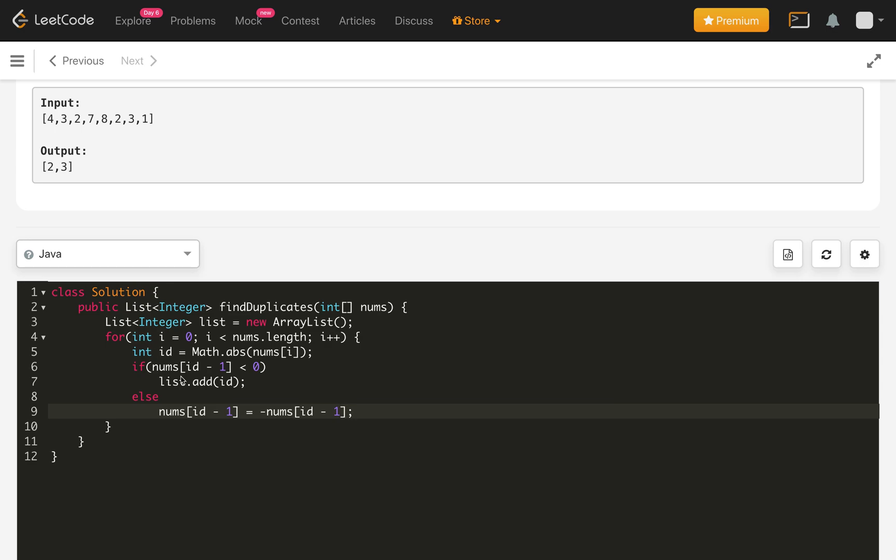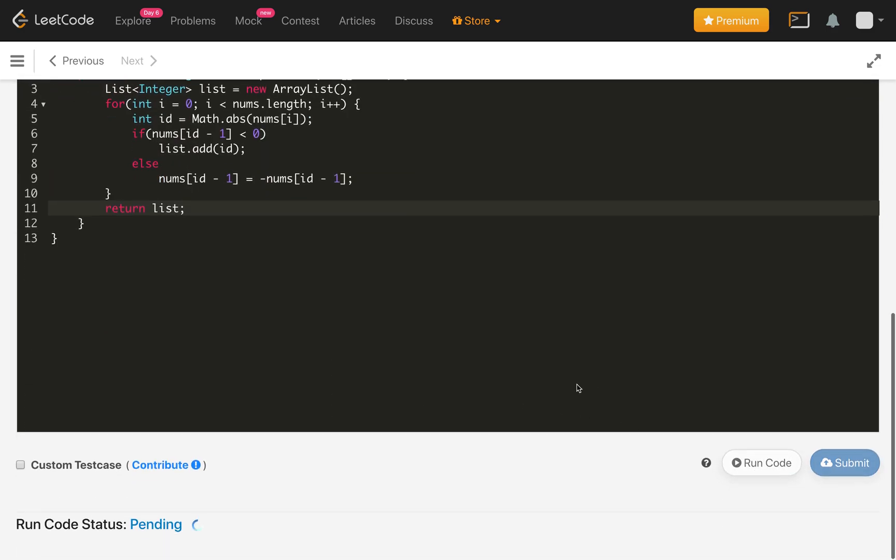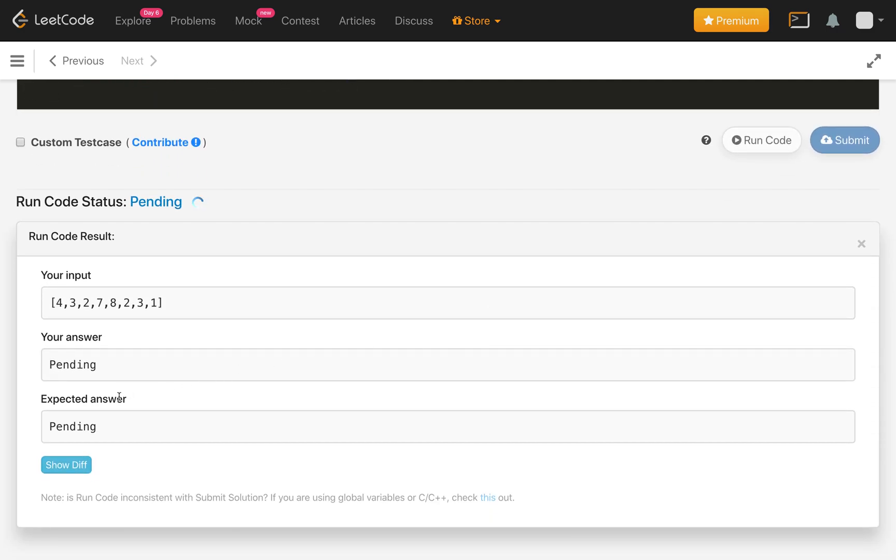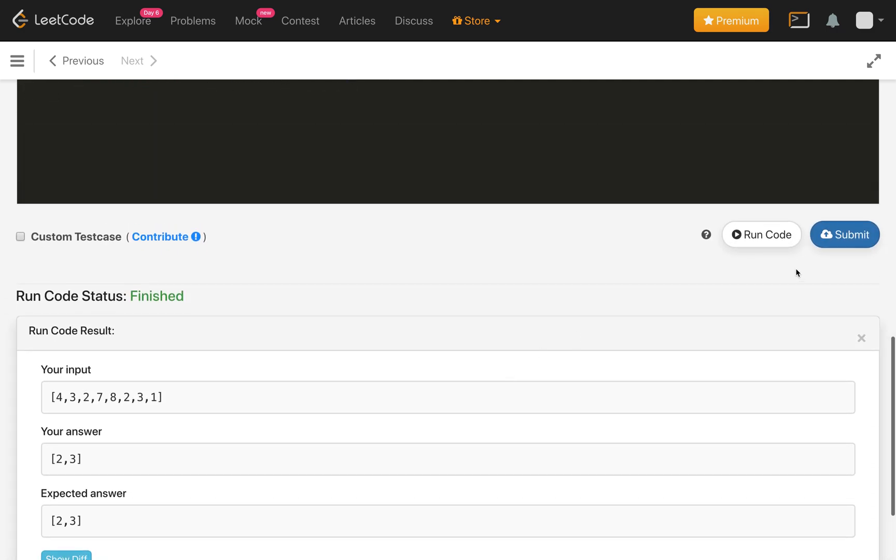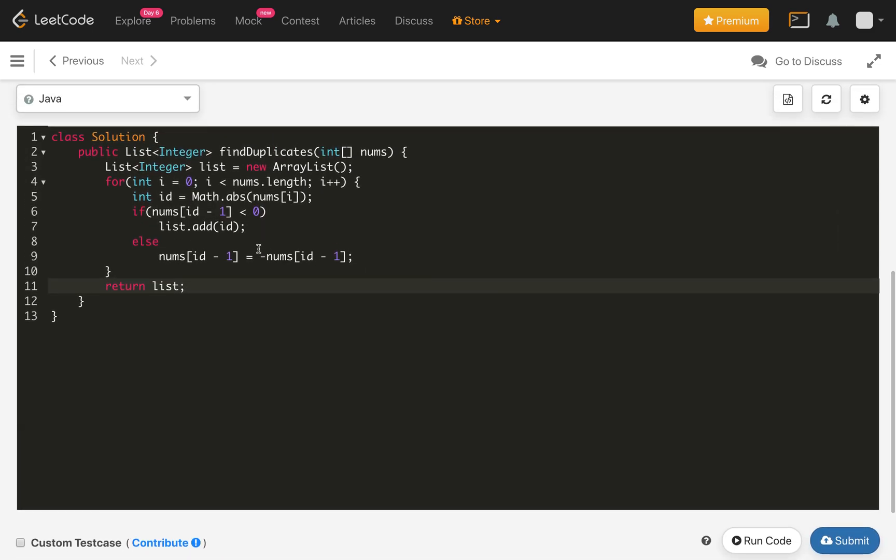So that's it. In the end, we just return the list. So that's the implementation. Let's compile our code. And it is compiling and we are getting the correct answer. Let's submit the code. And it is accepted.